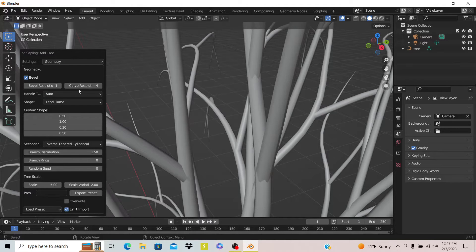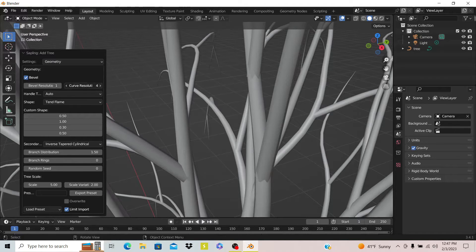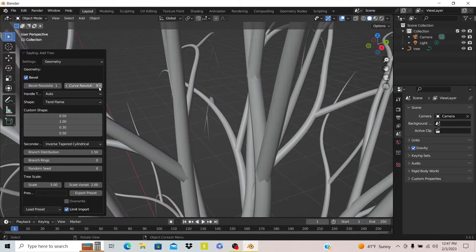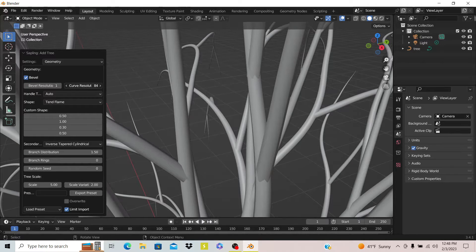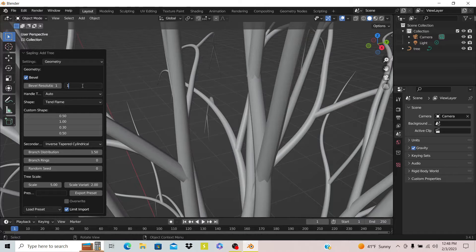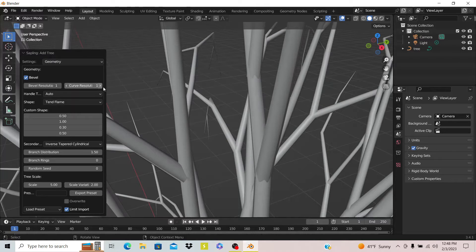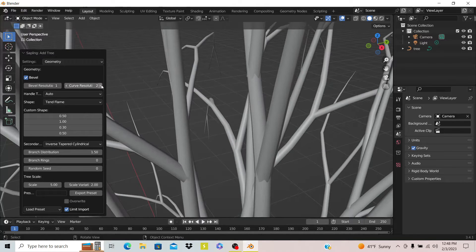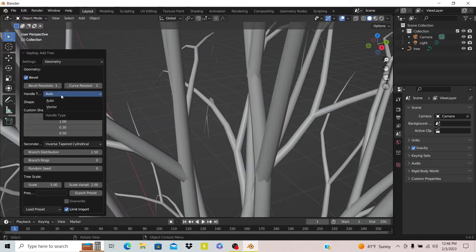If you look at curve resolution, you can see it kind of... does this even do anything? I don't know what it does, it just made my computer lag. I'm just gonna turn that back. It looks like it smooths it out.